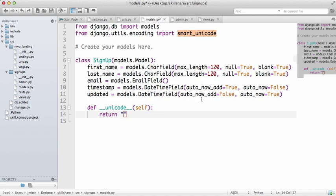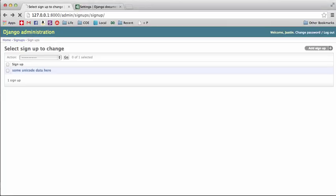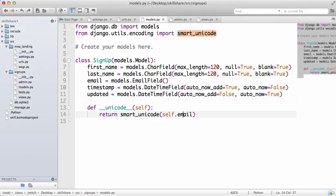And I'm going to just do a few undos there with Command Z or Control Z depending on what computer you're using. And then we go back in here, do a refresh, it shows the email once again.